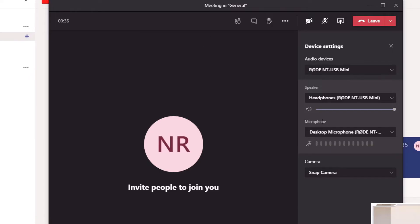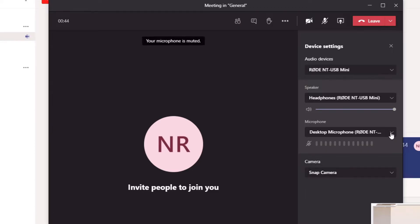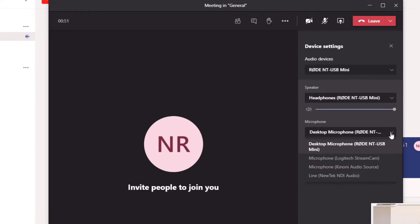From here you'll want to make sure that you have the correct audio device selected. You have the microphone section and the speaker section along with a camera at the bottom. When it comes to the microphone, this is the section you're going to want to make sure is set up correctly — make sure that Microsoft Teams is actually picking up the correct microphone.